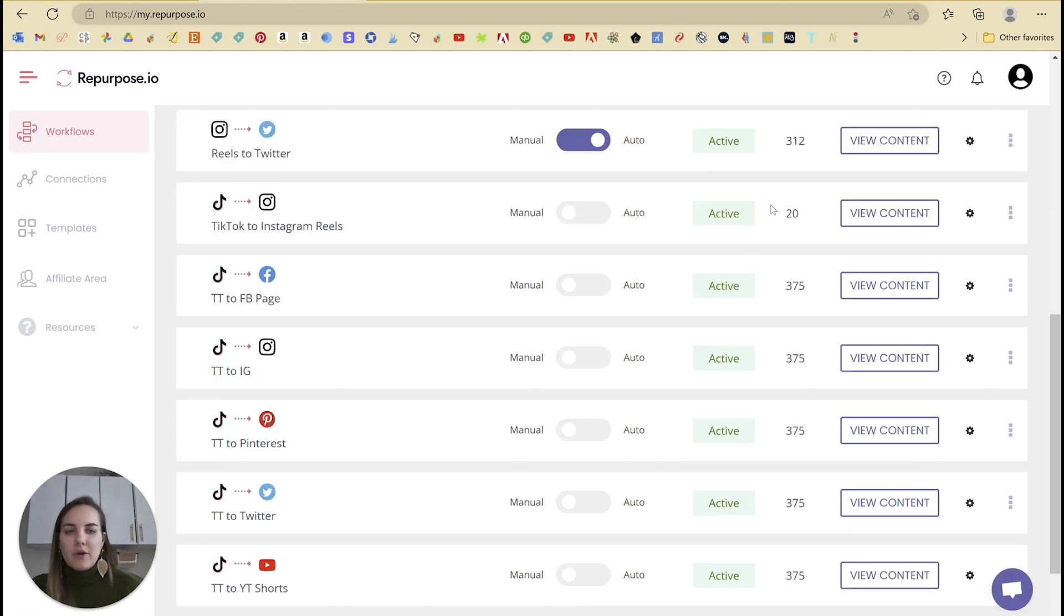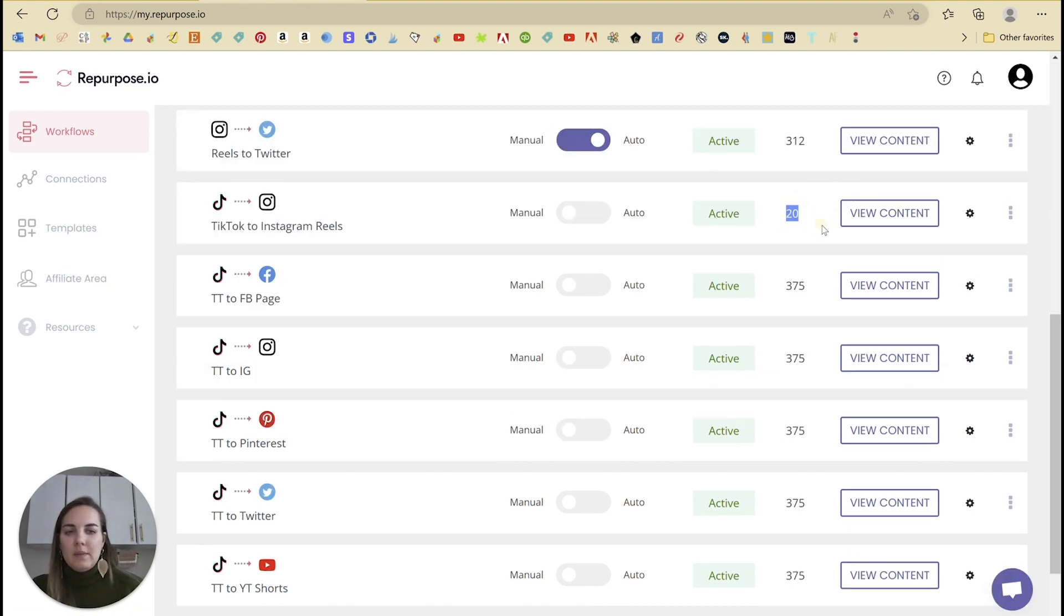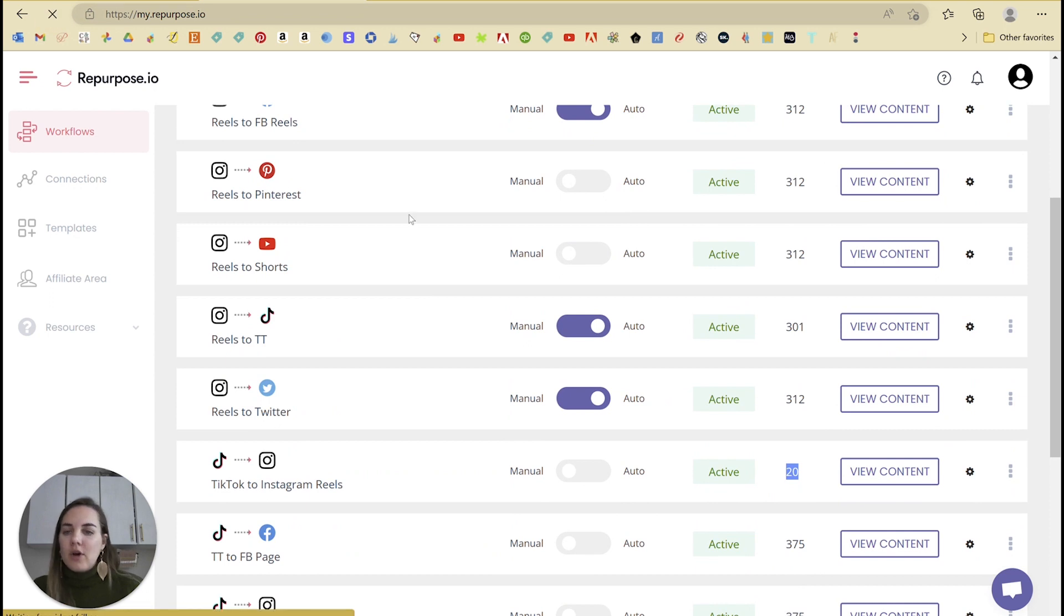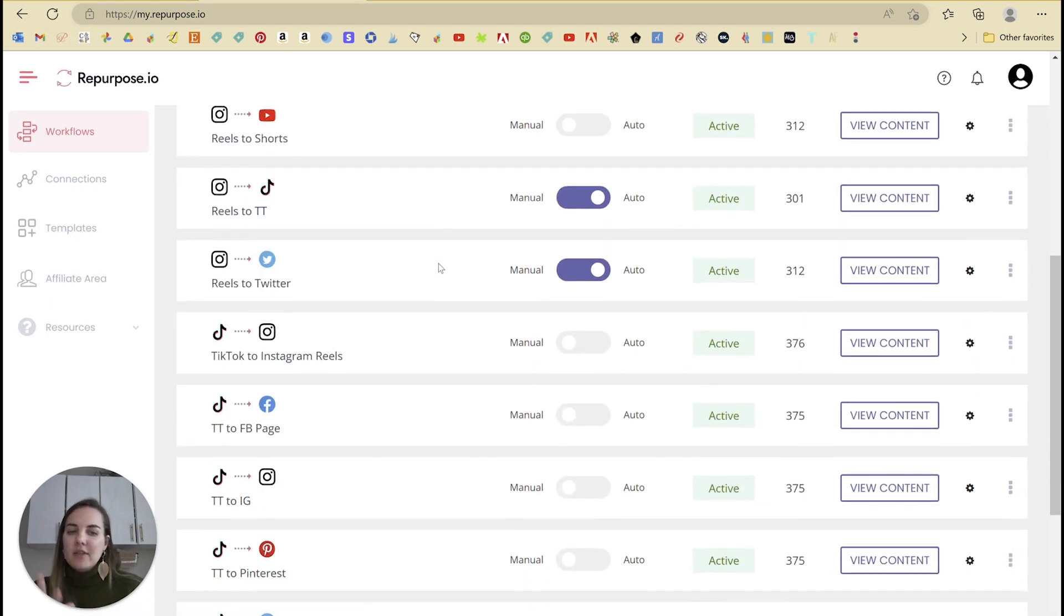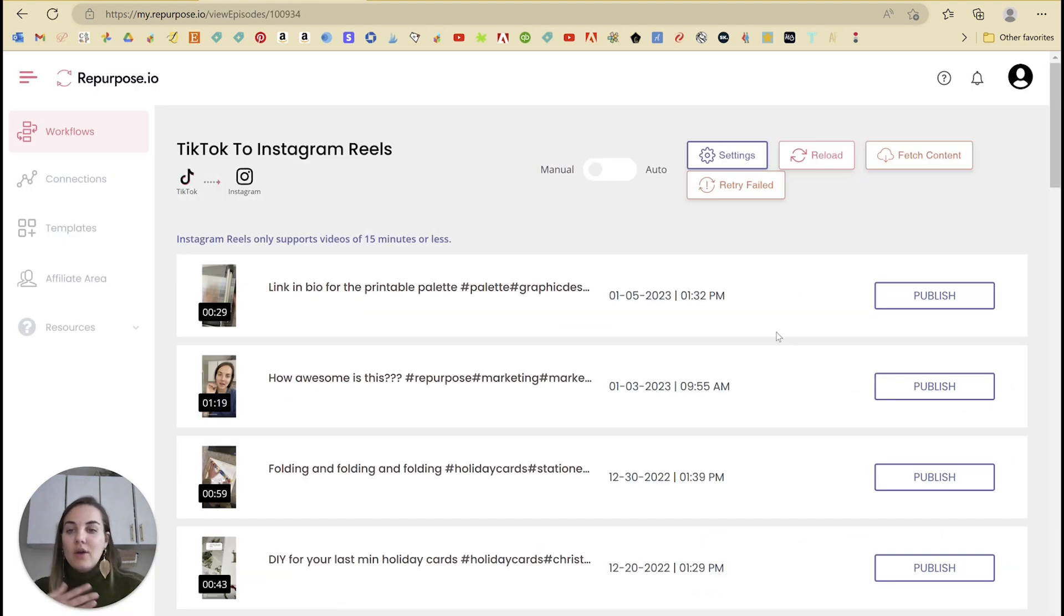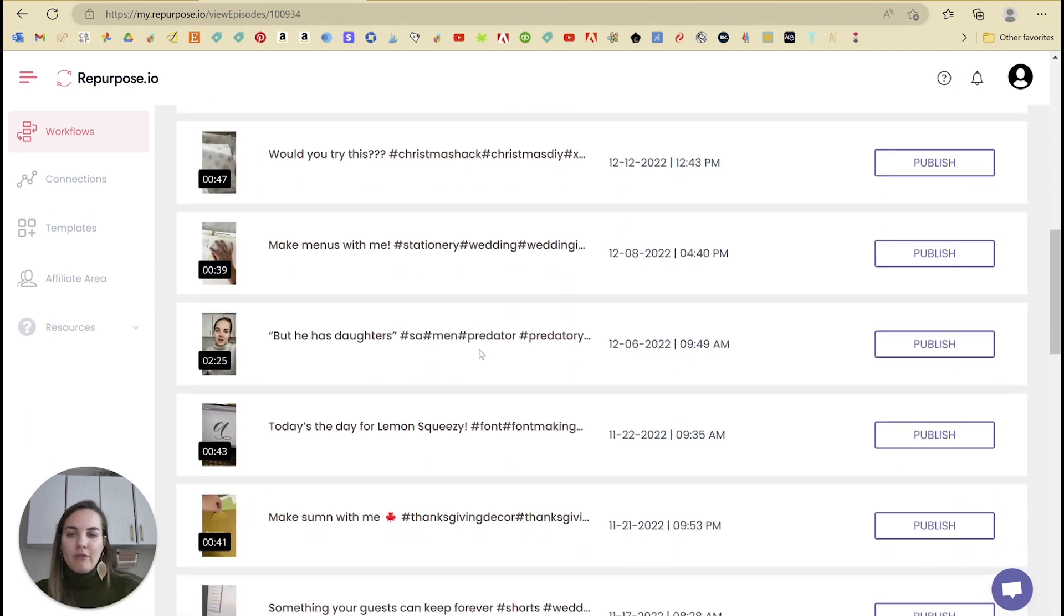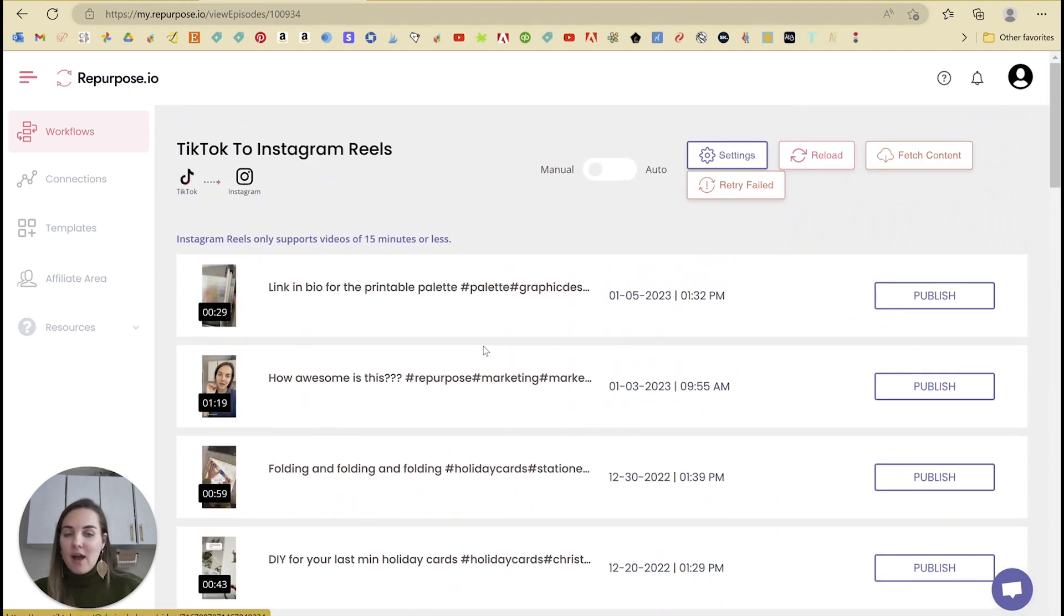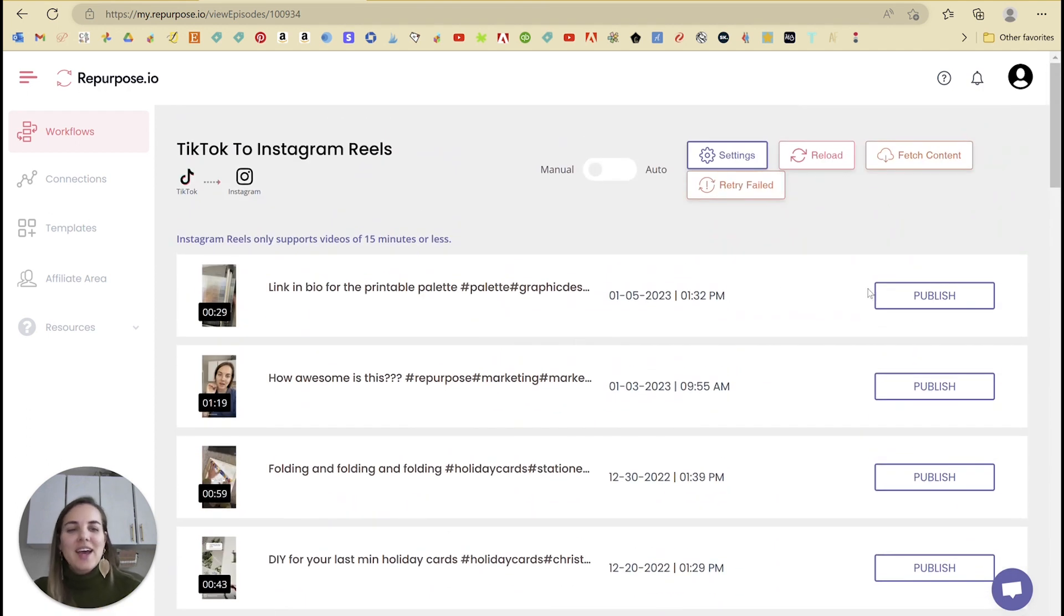Alright. So that's this workflow right here. You can see there's 20 pieces of content, but as we kind of refresh, it's going to load everything that I've ever posted on TikTok. So now we have 376 pieces of content and you can view that right here. So these are all of the different TikToks I've ever posted.